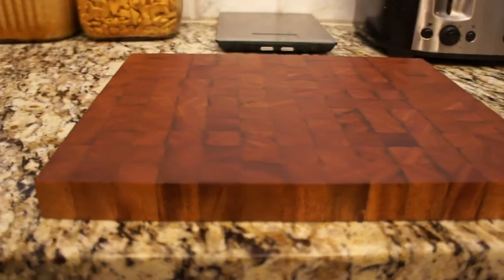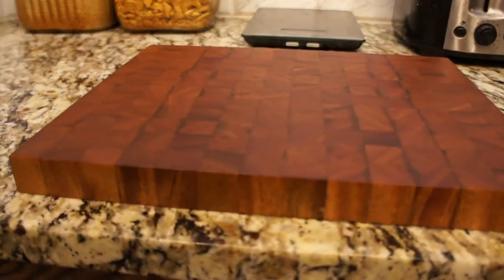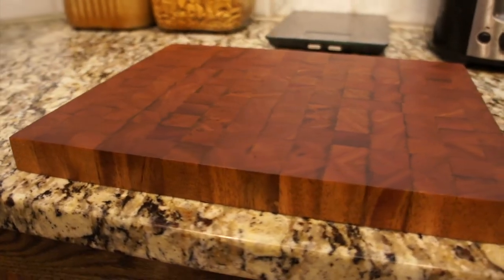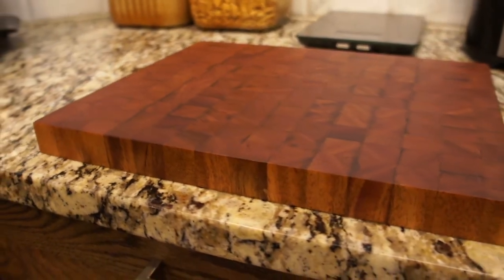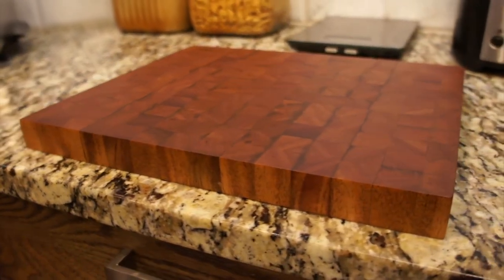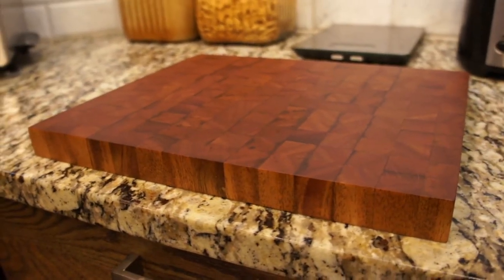I want to make an end grain cutting board, but I don't have a planer. So here's how to make an end grain cutting board without a planer.